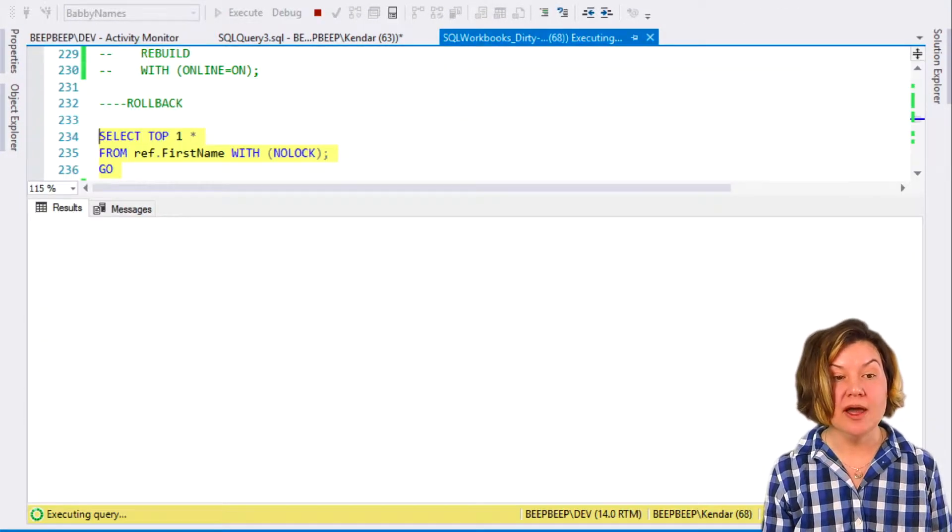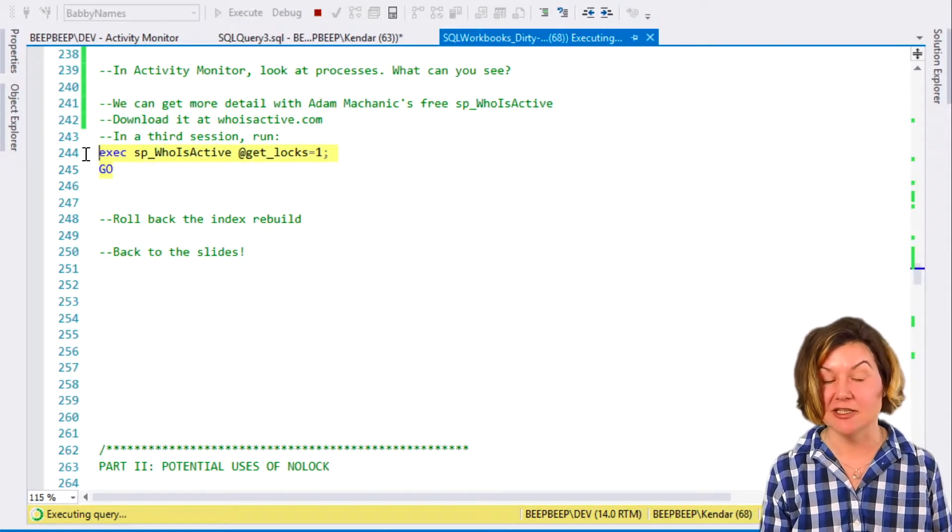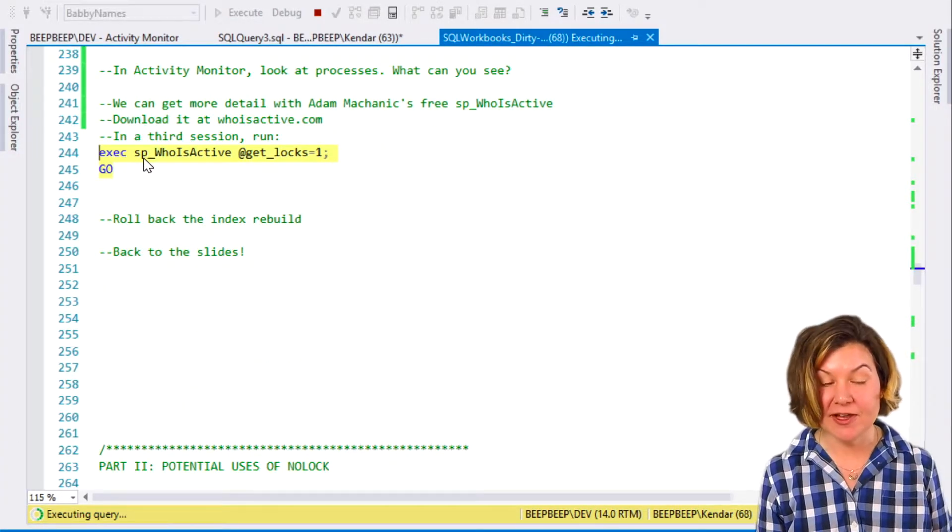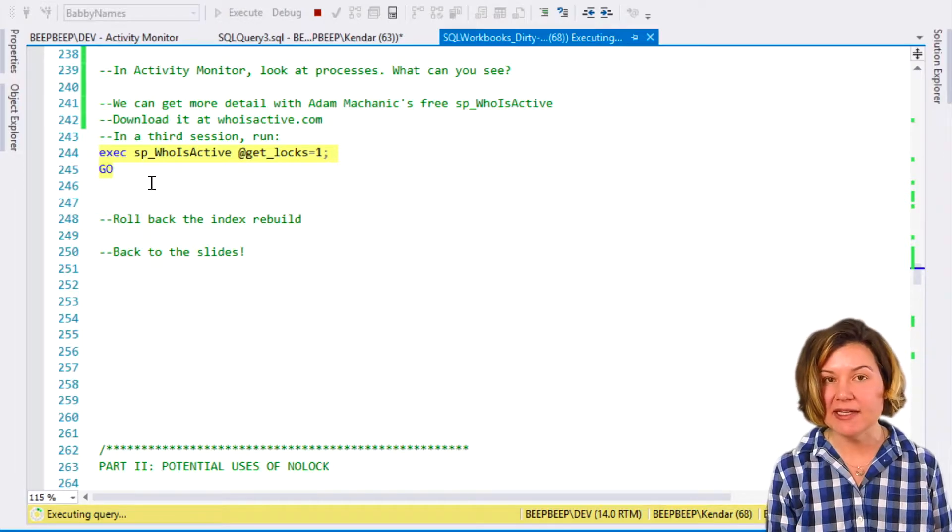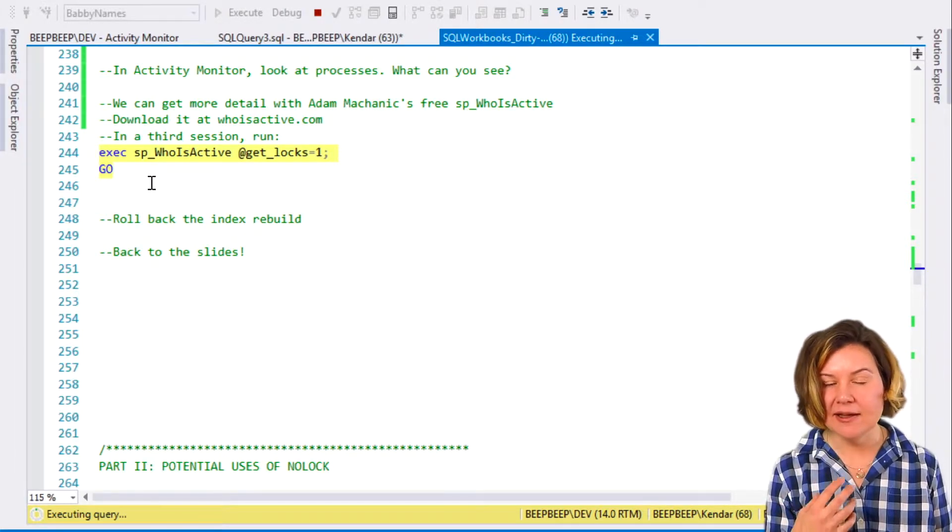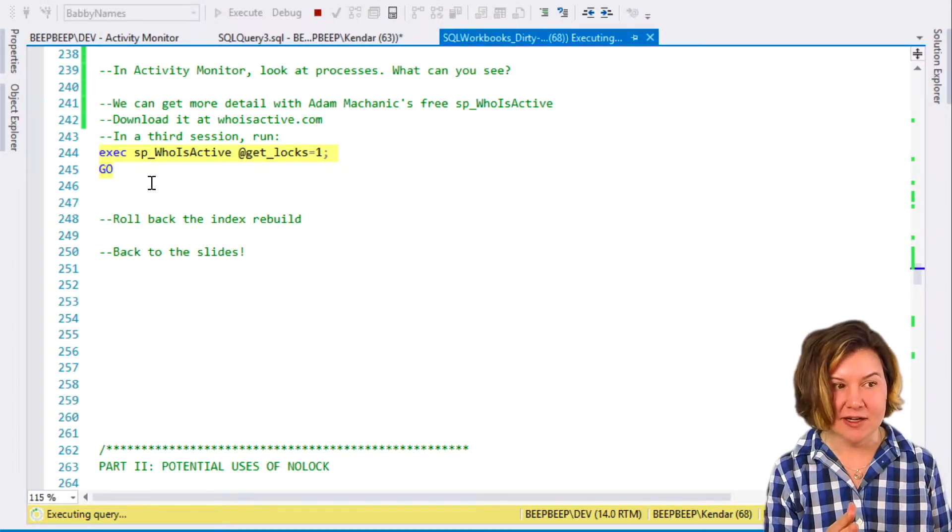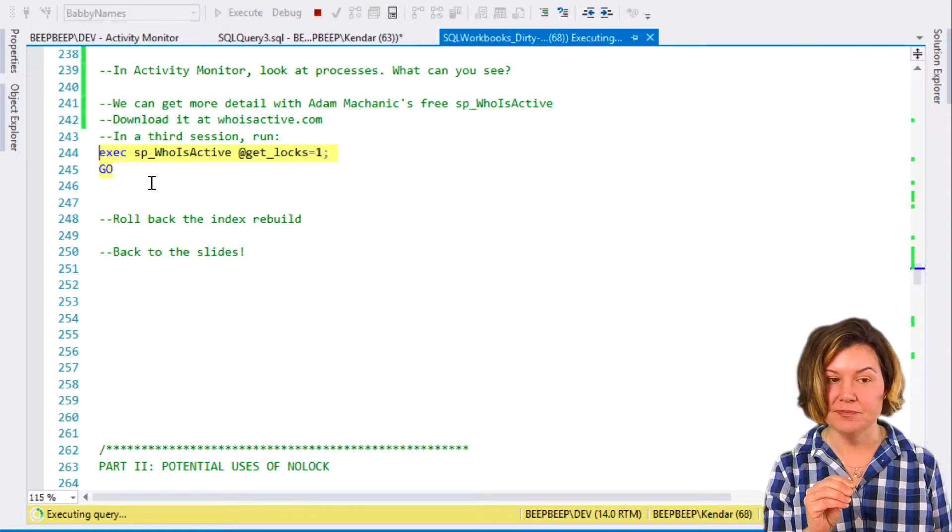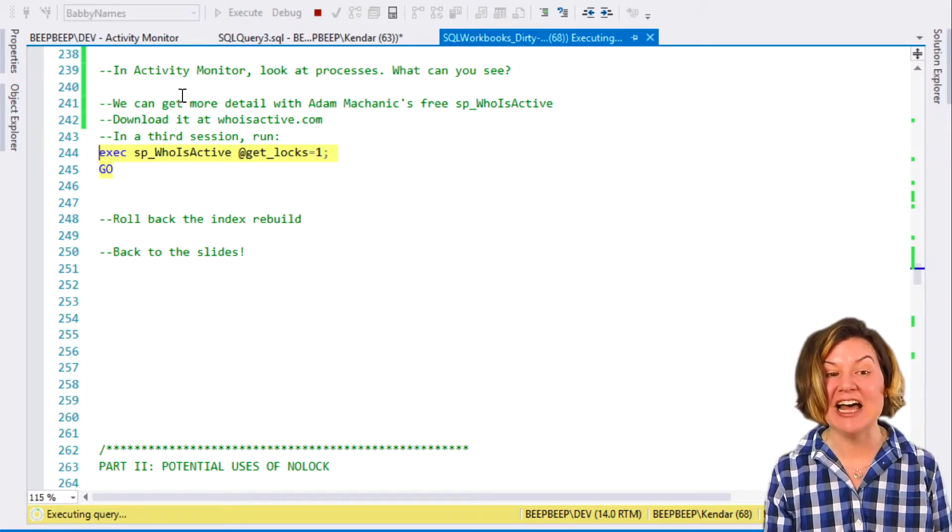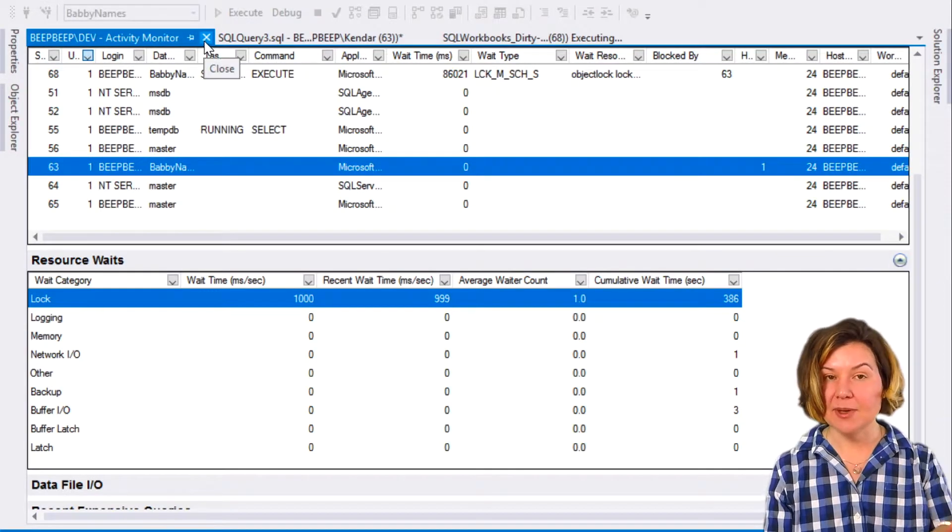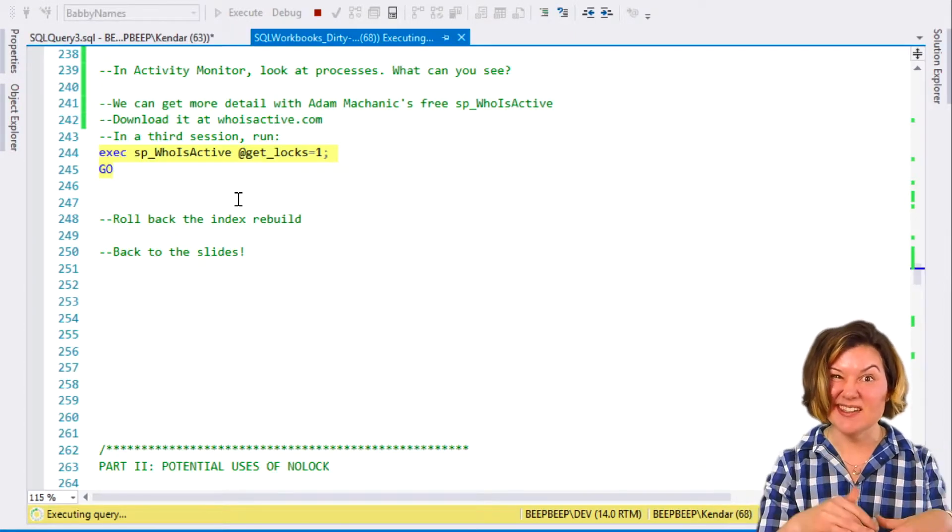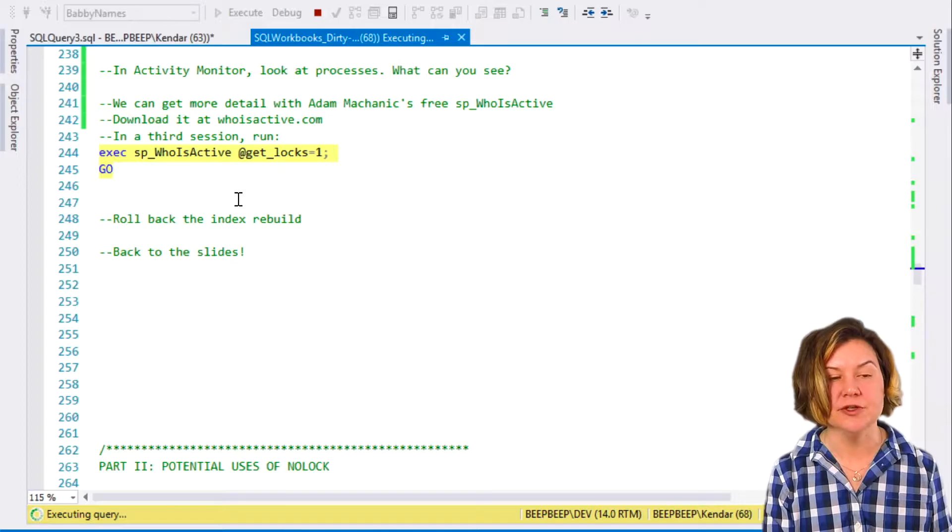There is a tool, a free tool called Who is Active. It's written by a fellow named Adam Mechanic. It is a great way to say, I want to get a lot of information about the activity running on my SQL Server, and I want a lot of details. I'm going to use an option called get_locks equals one, and I'm going to close out my Activity Monitor so that it's not still polling my SQL Server.